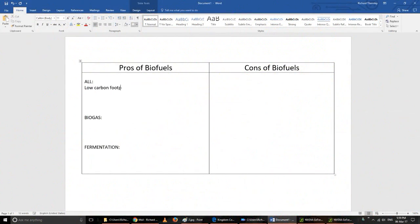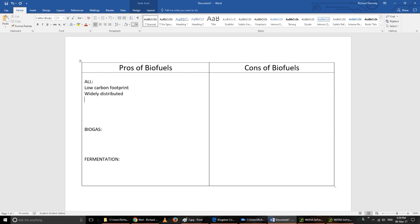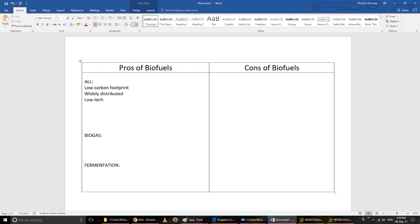Looking at the pros and cons according to the IB: they're all low carbon footprint fuel sources, they're widely distributed all over the planet, pretty much all of these are available to be used, and they're low tech, so not much investment needed to get it going. To burn a lump of poo doesn't need any money.